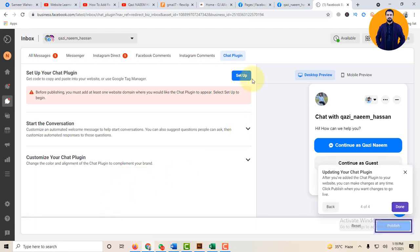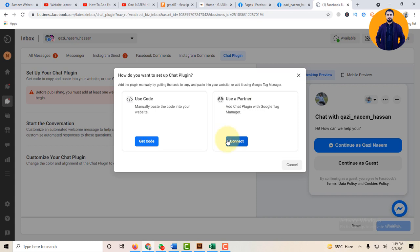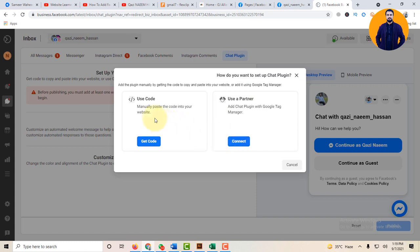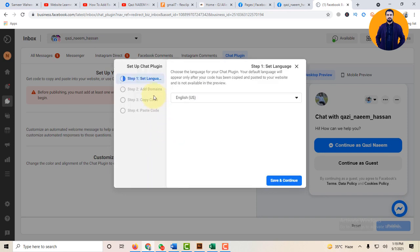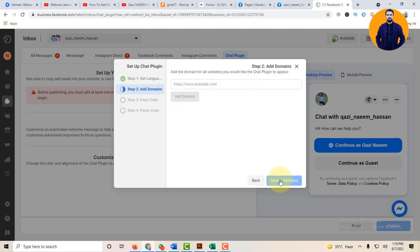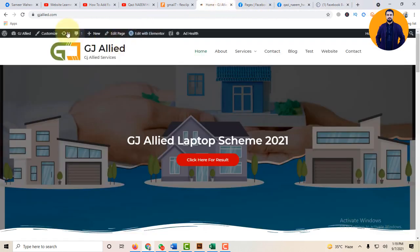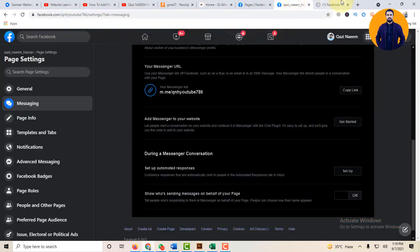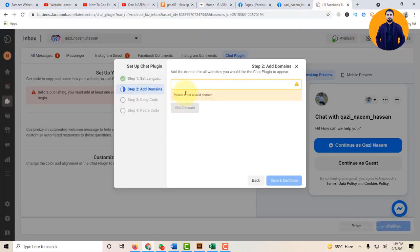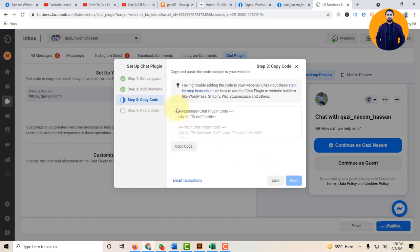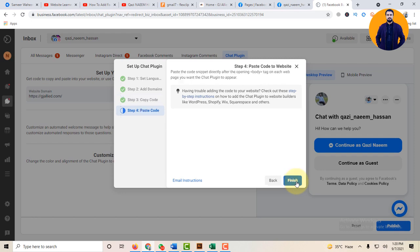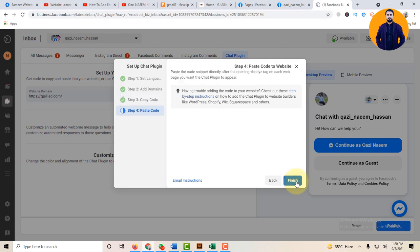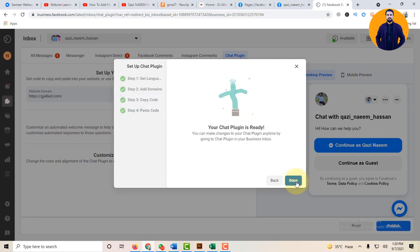Click on the Setup button. There are two options: Use Code and Use a Partner. Get a code, click on Save and Continue. Now enter your website domain. This is your website domain. Copy this URL and paste it. Paste here, Save and Continue. And now copy this code. Continue, Next, and Finish. Done.